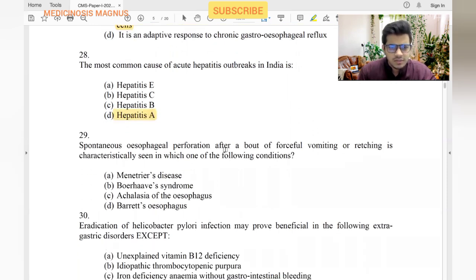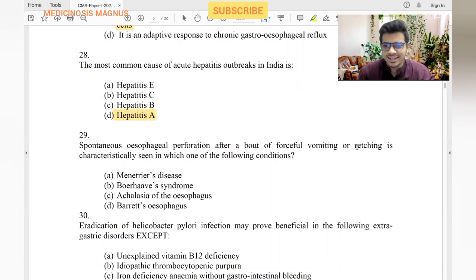Most common cause of acute hepatitis outbreaks in India is hepatitis E. Spontaneous esophageal perforation after a bout of forceful vomiting or retching is seen in Boerhaave syndrome.